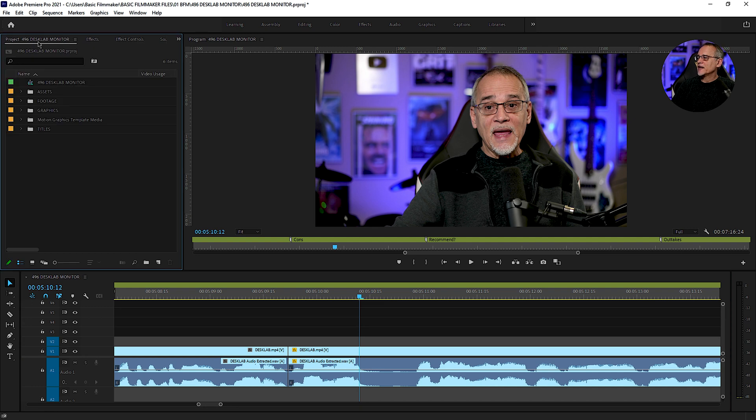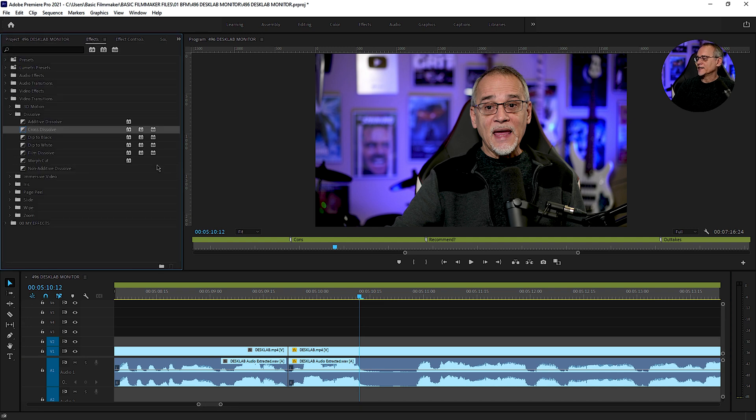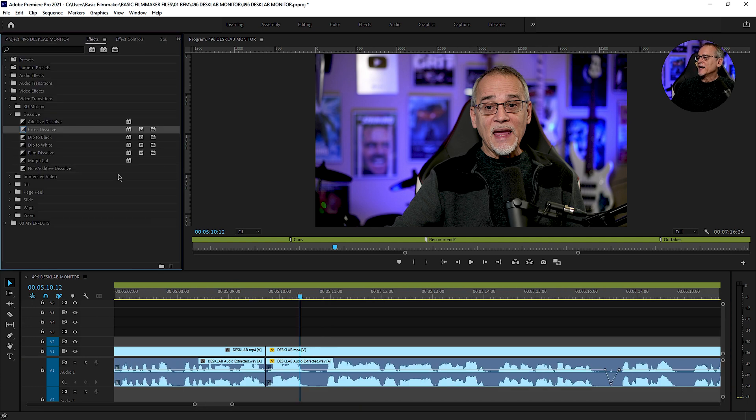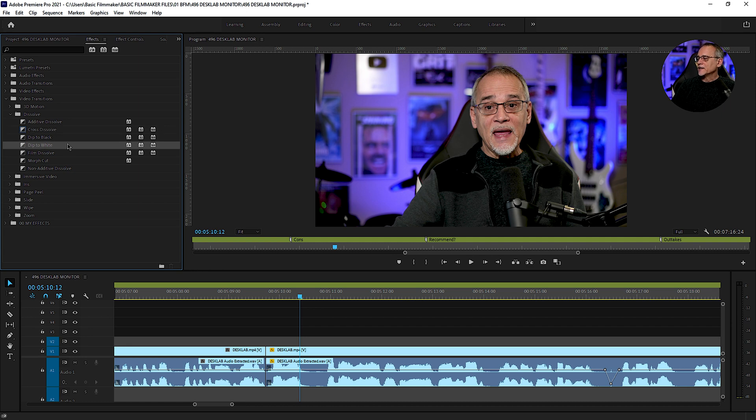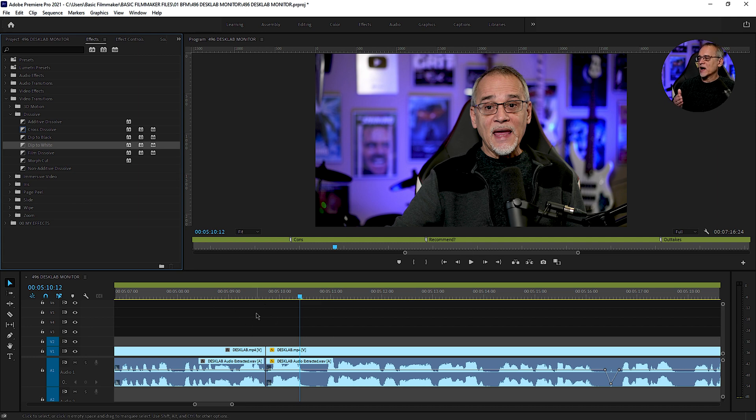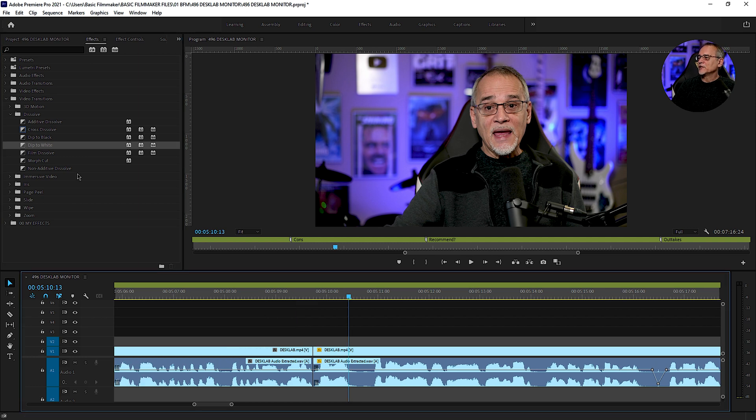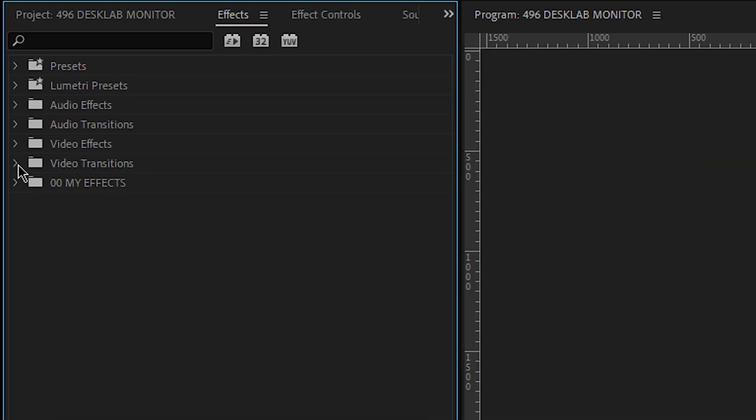Now, there are certain effects that I use a lot in this thing. I will use cross dissolve. I will use dip to white. Like when I'm flashing something between scenes. Like if I go from me to something else. And it's just not a good proper cut. I may just do a dip to white. There's a couple of these that I use a lot. Well, the real key here is,